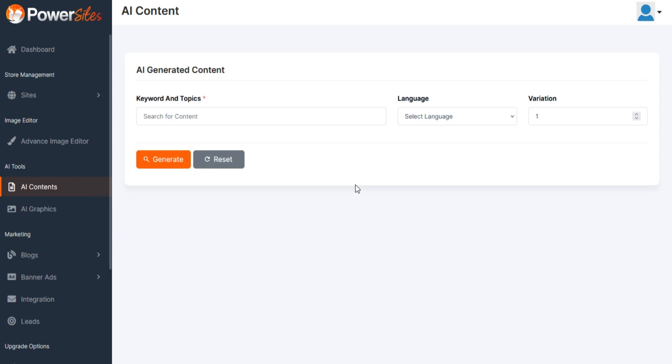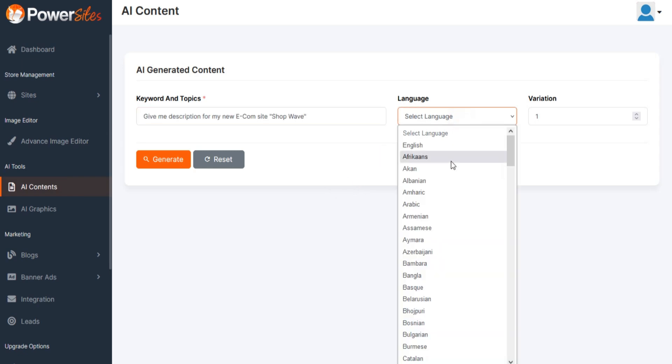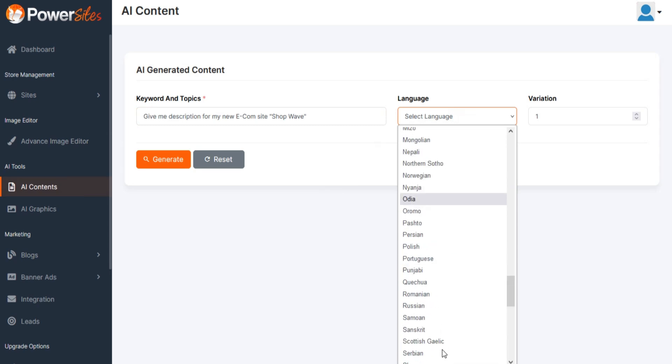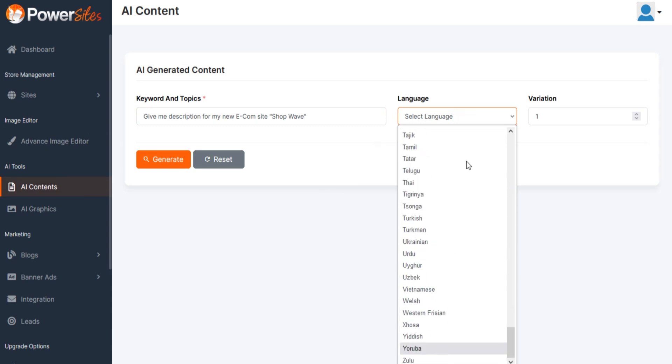You can create any type of AI content here. Just insert the keyword, language, and number of results.